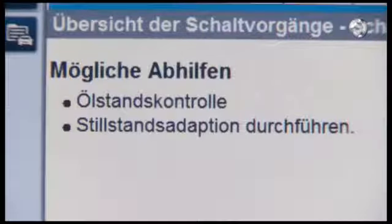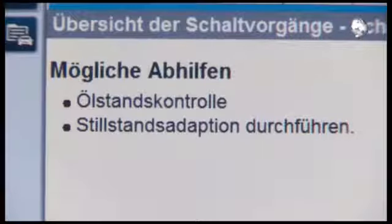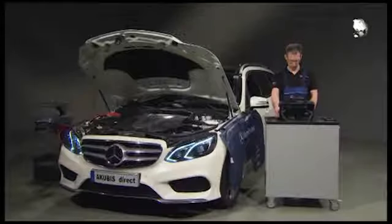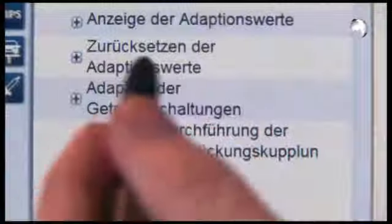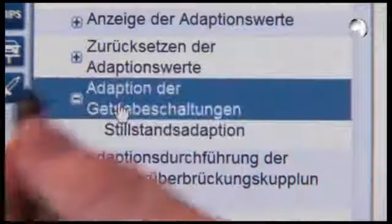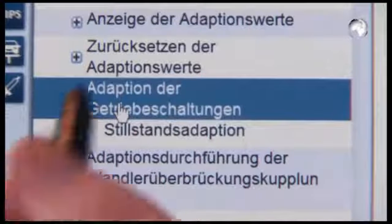We know that the oil level is okay due to the repairs performed. Therefore, for the next repair, carry out the standstill adaptation.